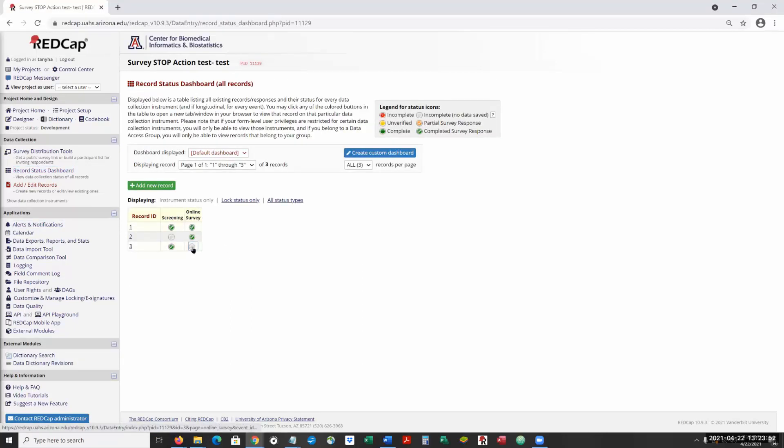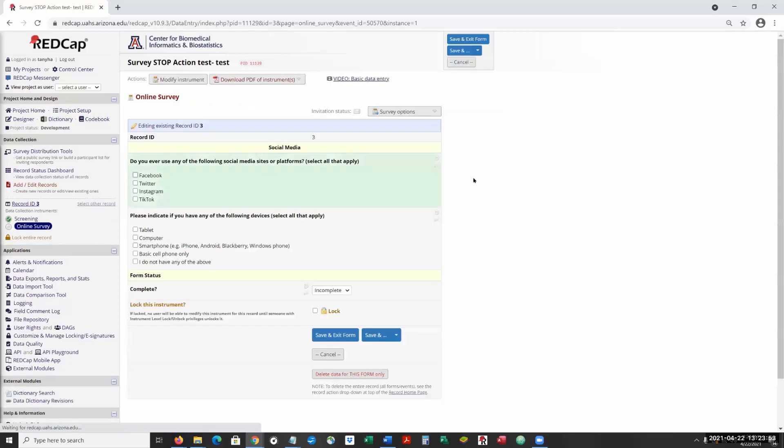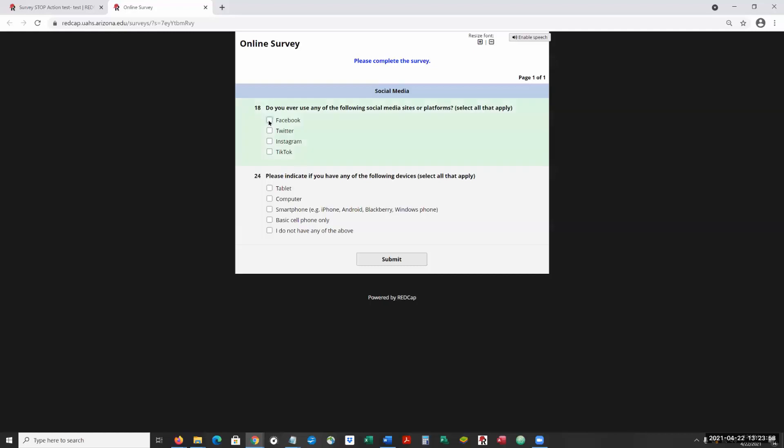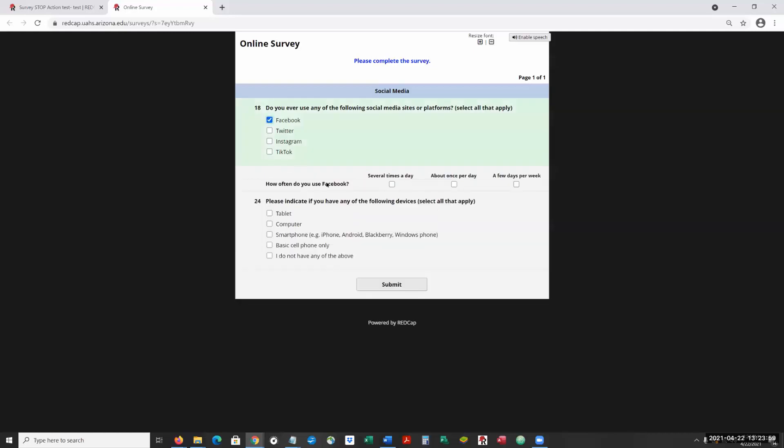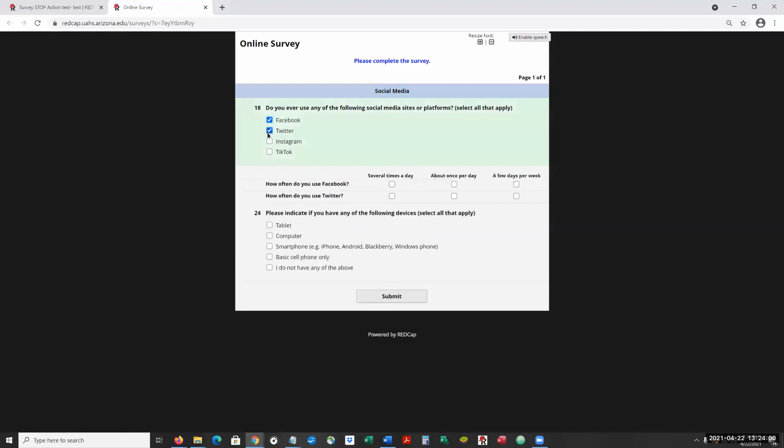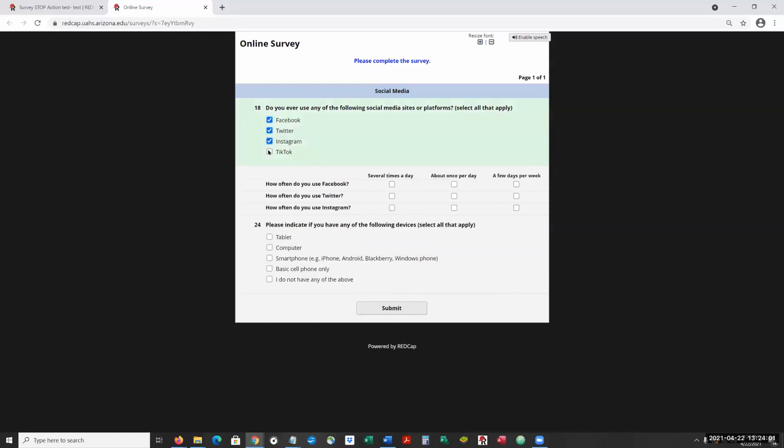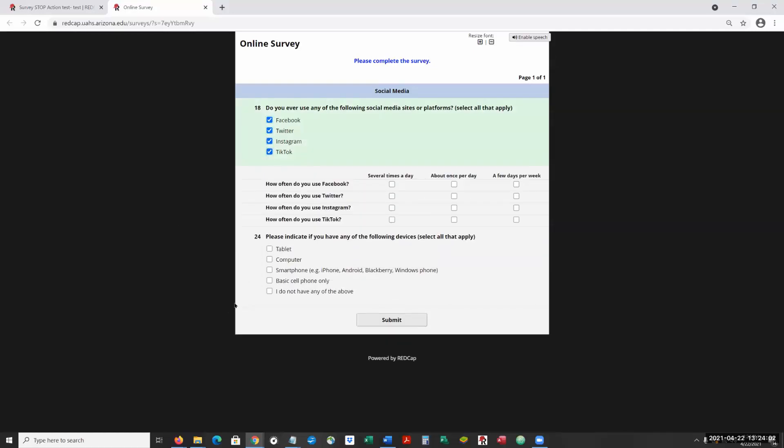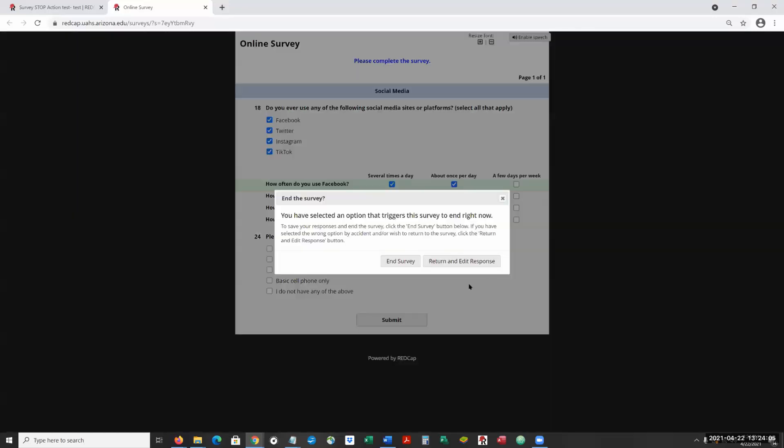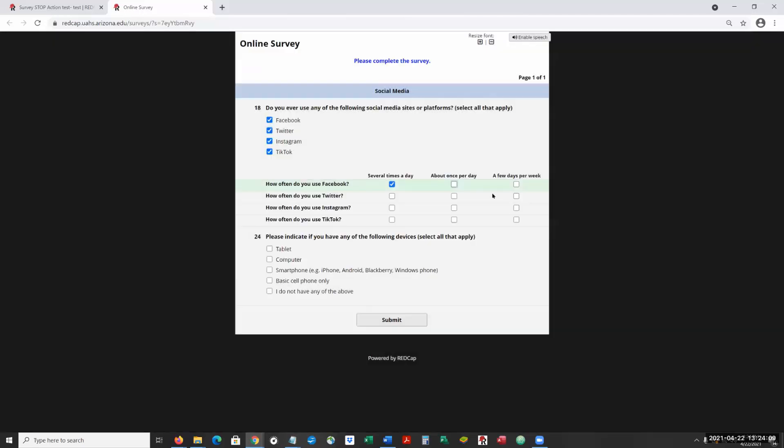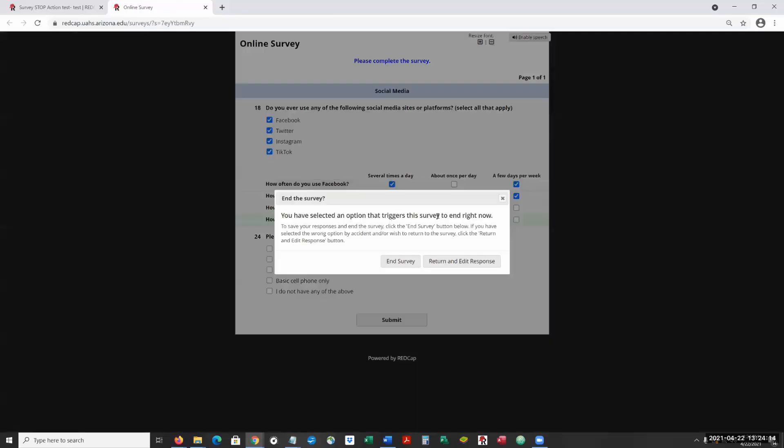But we can go here and we can launch the survey. Now we can see about what type of social media we like. And maybe we don't want this one. We can end the survey.